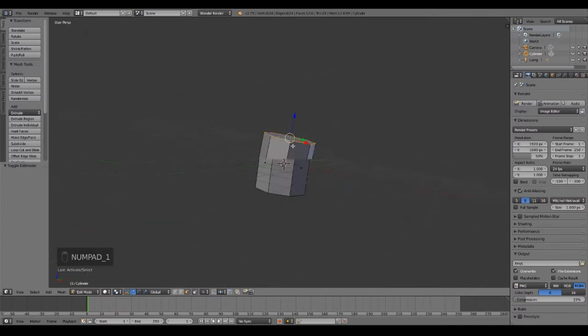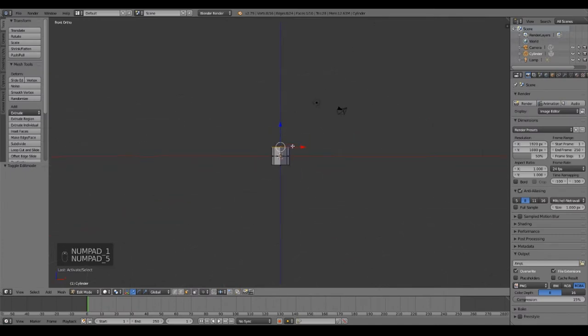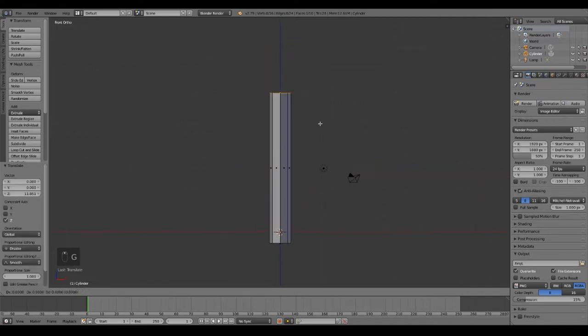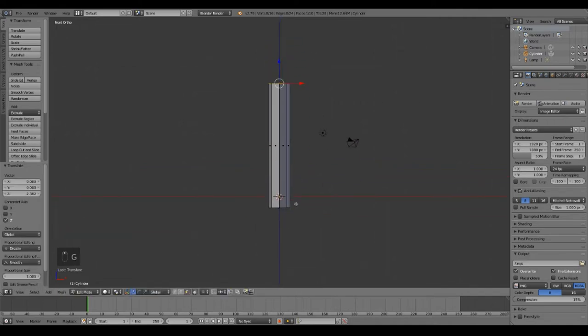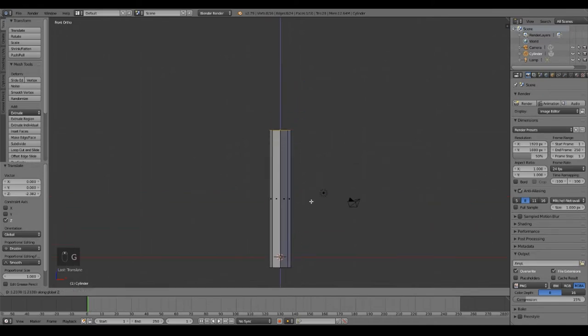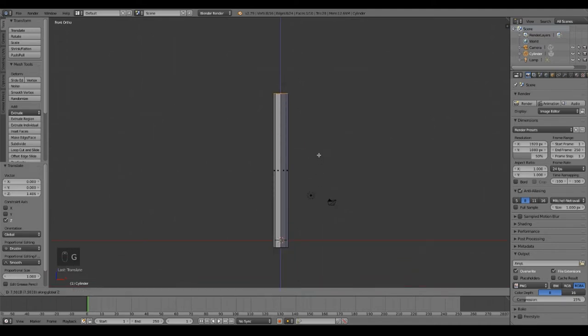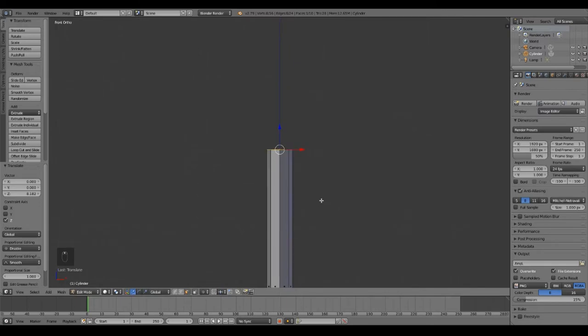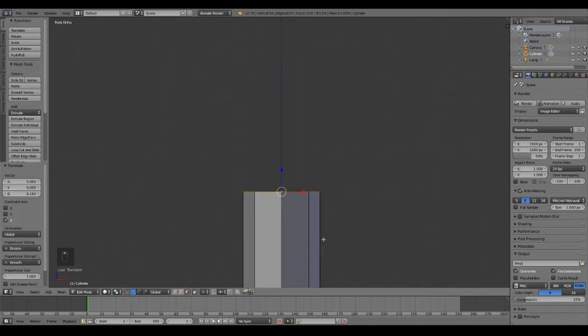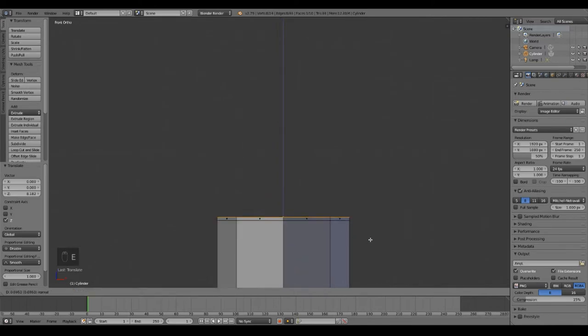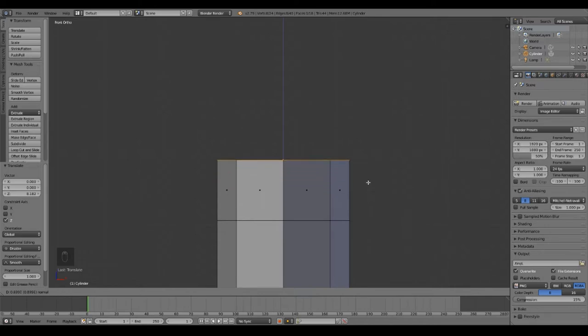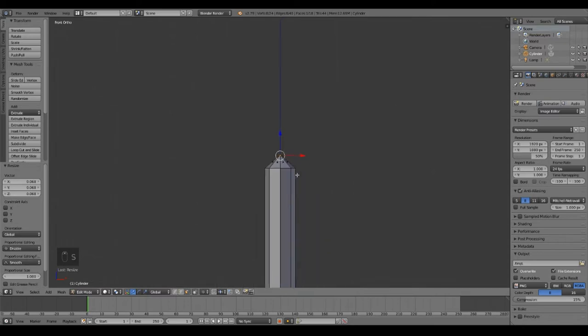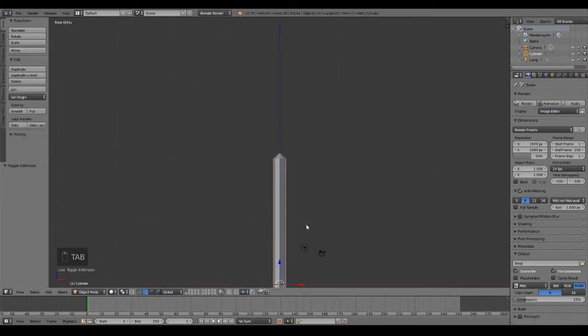Now let's press 1 on the numpad and then 5, and we get this view. Now I'm going to click G and then Z, and we can drag it up like that. Now we're going to make something like an ICBM or something. So all the way up here, and then E to extrude, and S to scale. Now we got something like that.